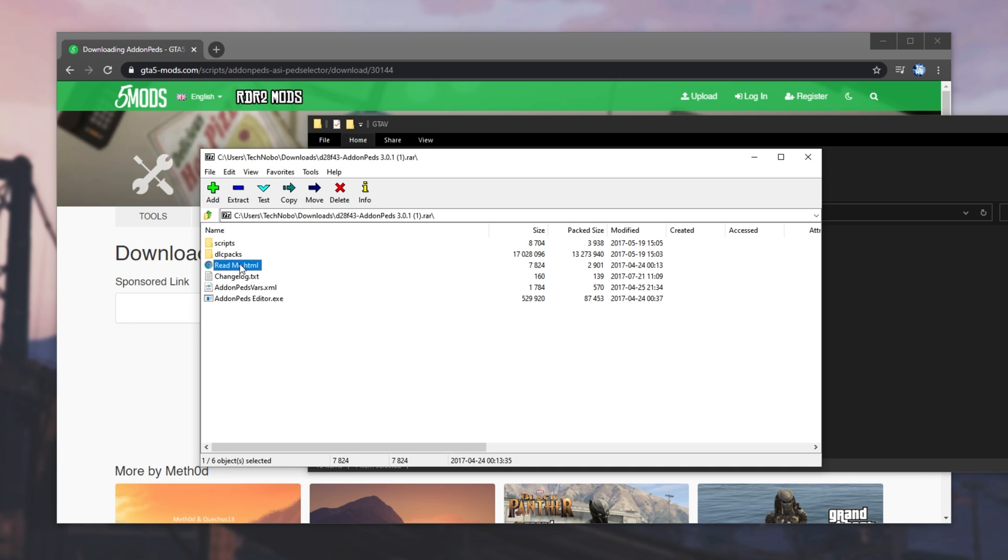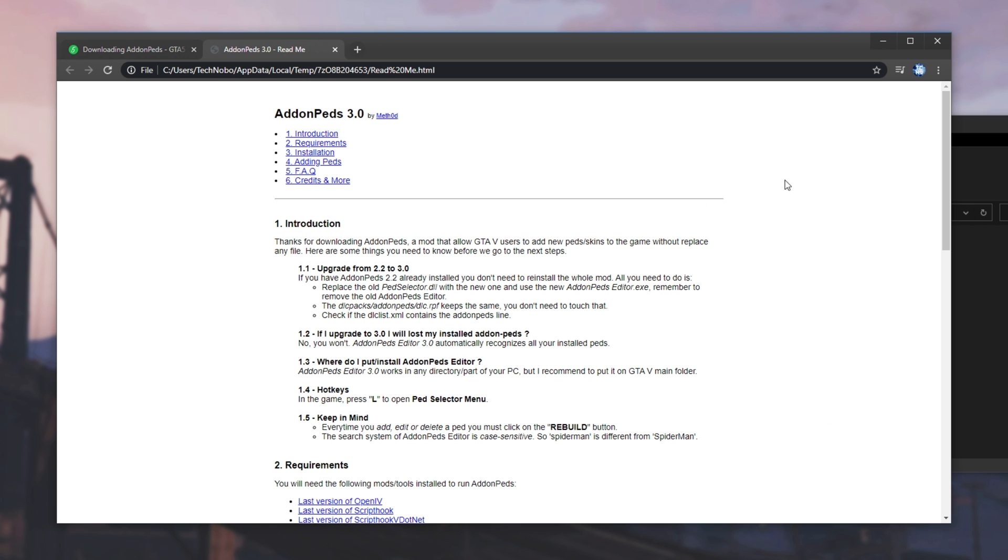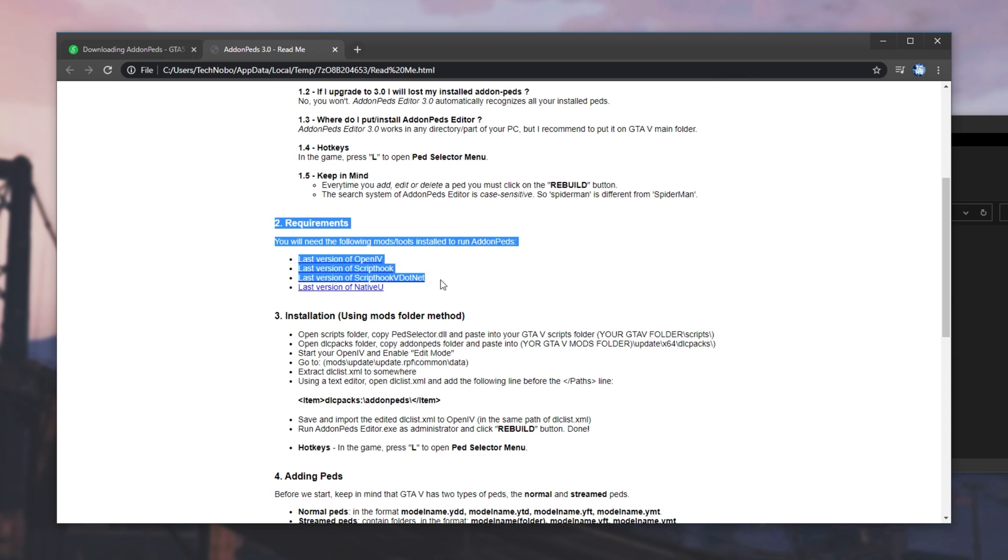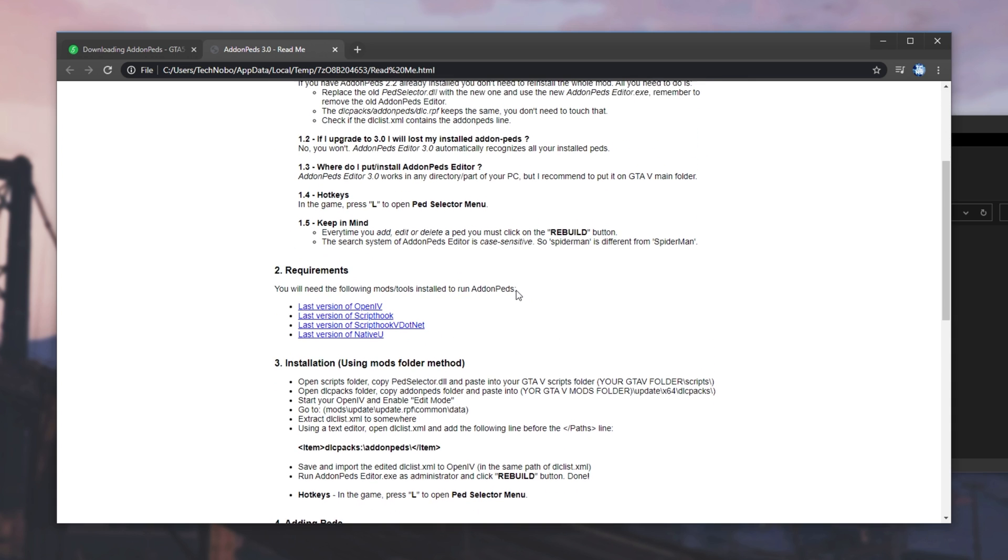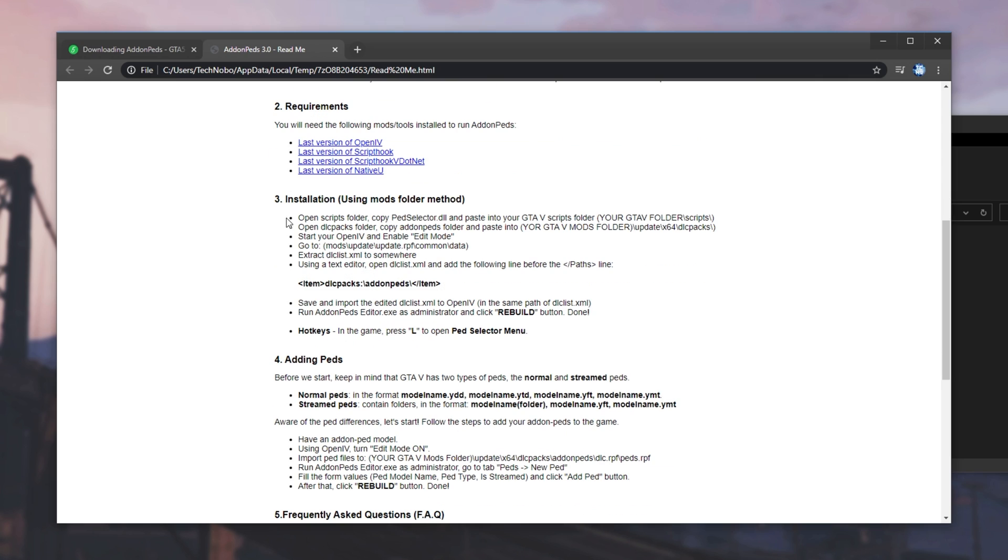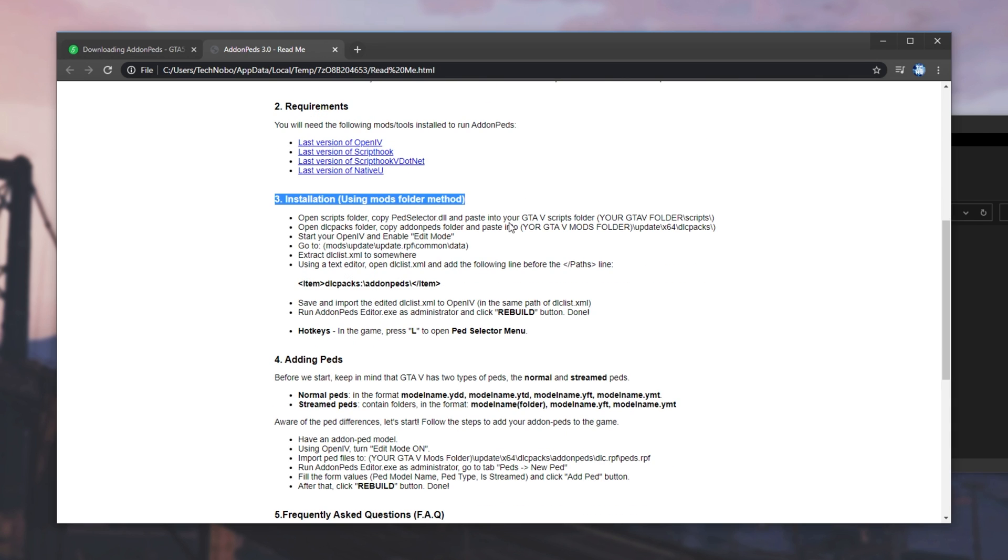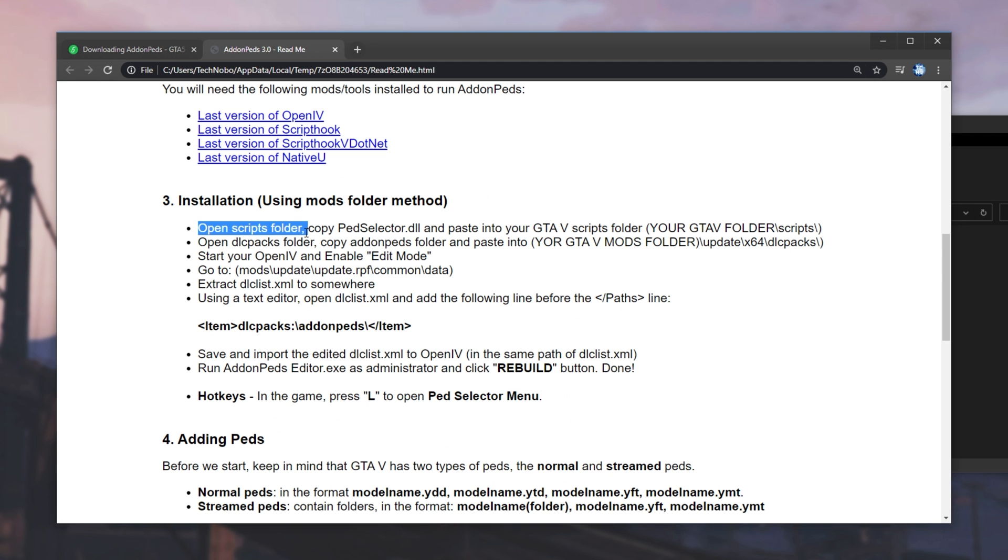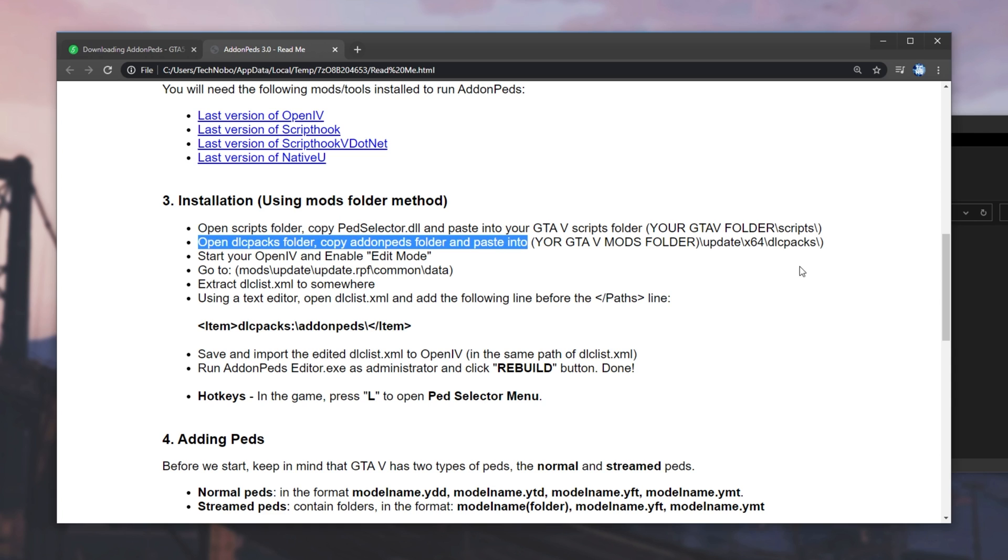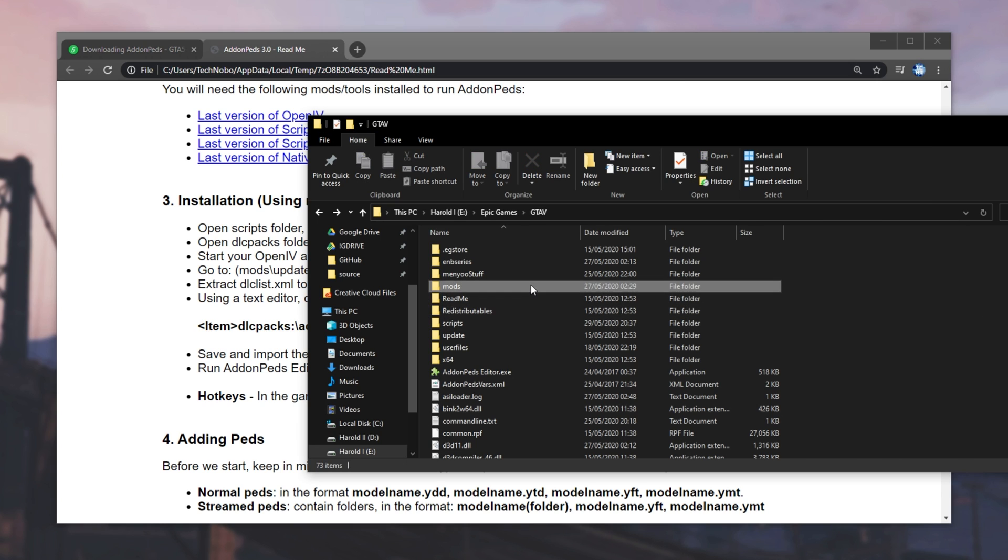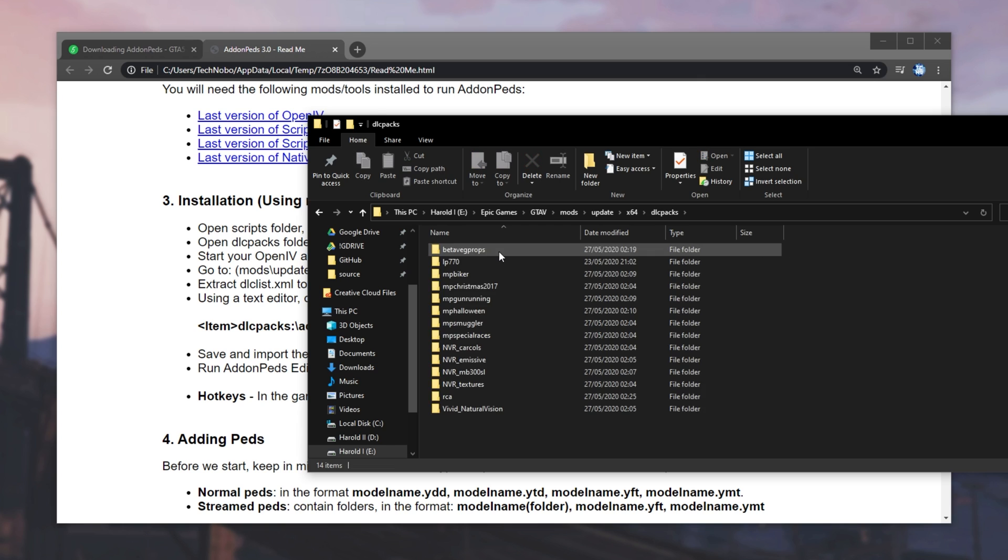Then, what we need to do is open up the README over here for some extra information. As you probably notice, the requirements down here is what I was referring to earlier. Skipping over the introduction, having a look at step number three. All we need to do is open our Scripts folder and copy the DLL, which we've already done. Open the DLCPacks folder and copy AddOnPeds into that. So, we'll head into UpdateX64DLCPacks.